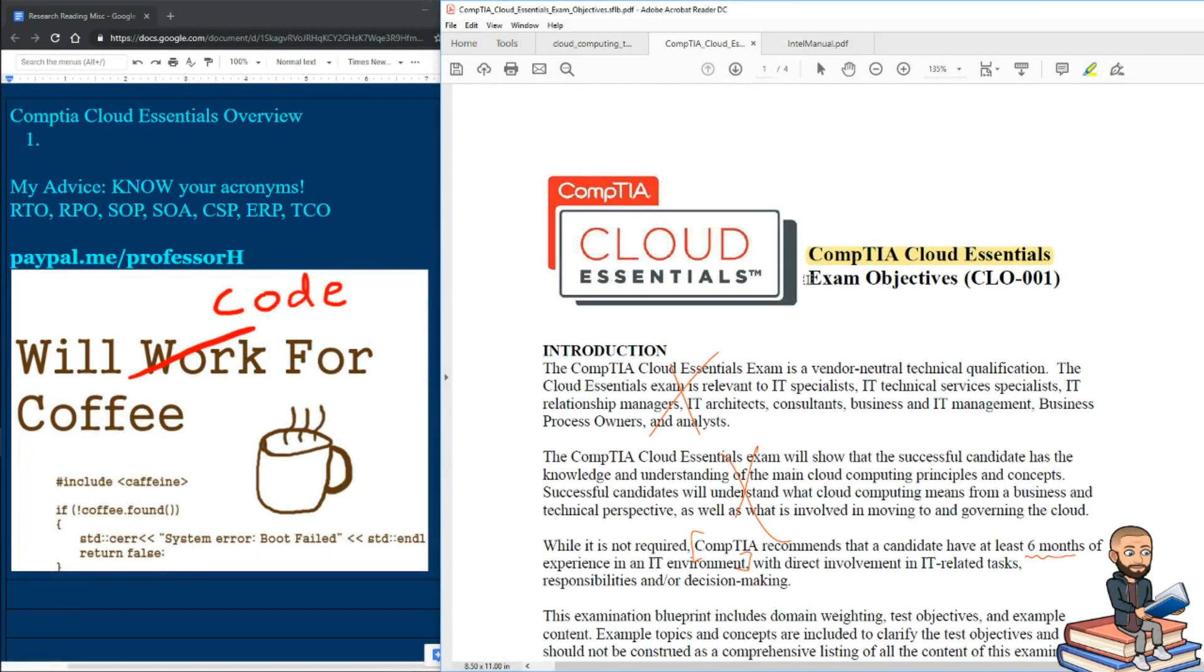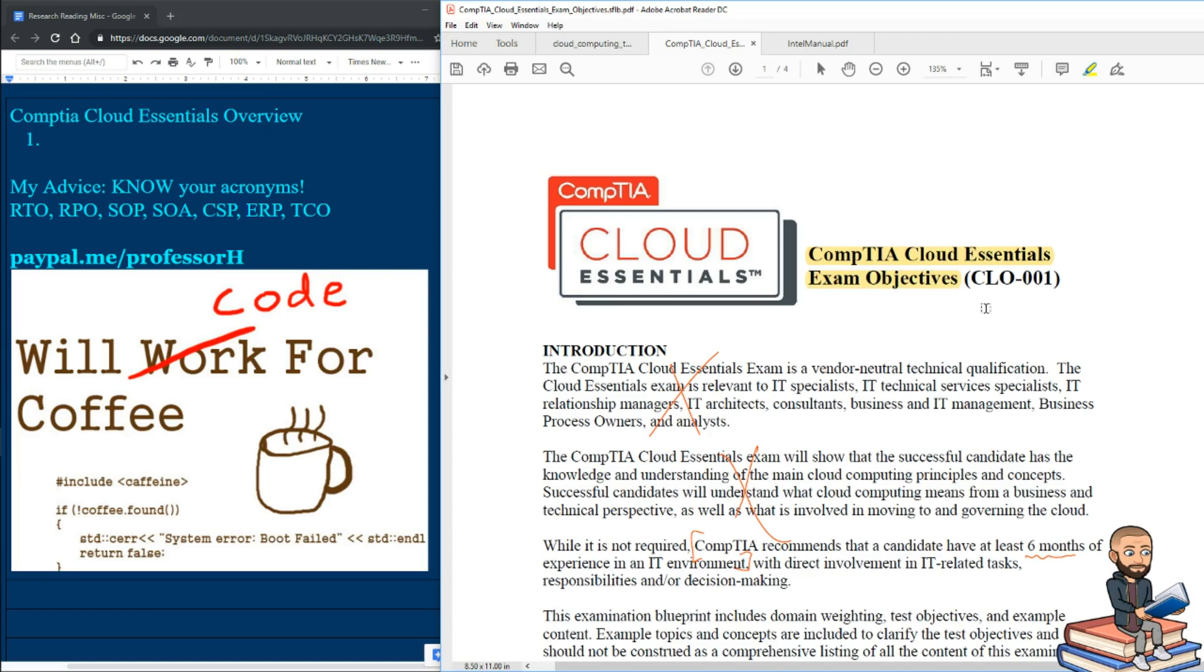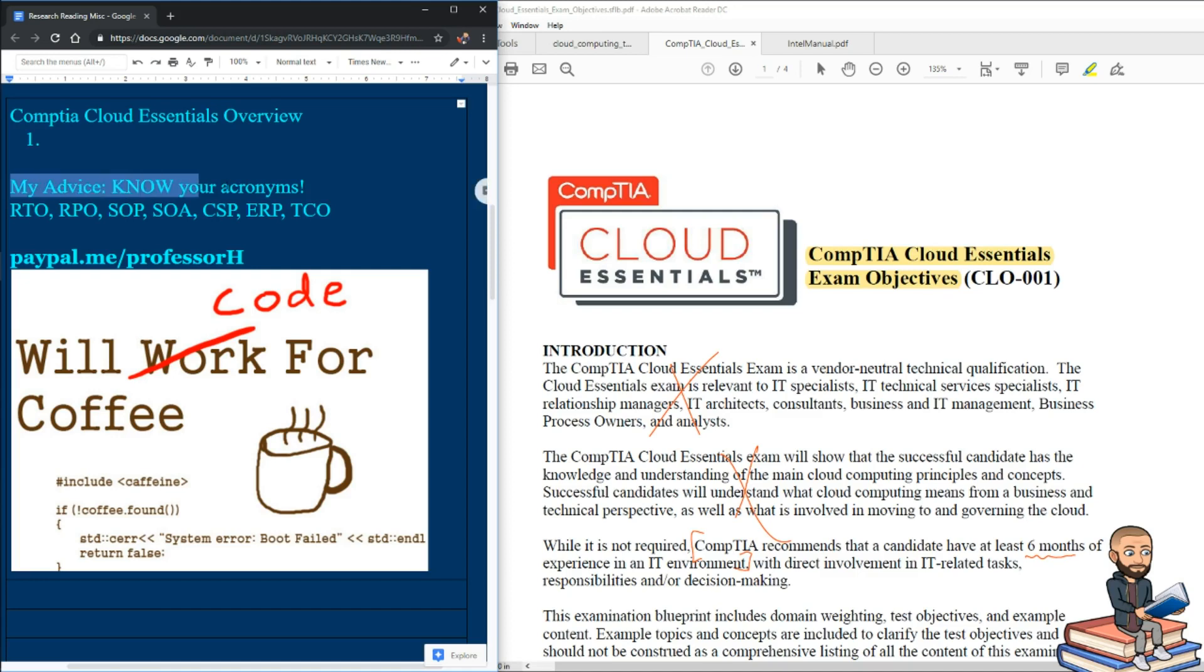The objective here is to give a general overview of the CompTIA Cloud Essentials exam, and I'm going to use primarily as my resource just the objectives that they published here. This is really a beginner's test, and if I could just give you one piece of advice in terms of overall what you need to do to prepare, you just really need to know your acronyms.